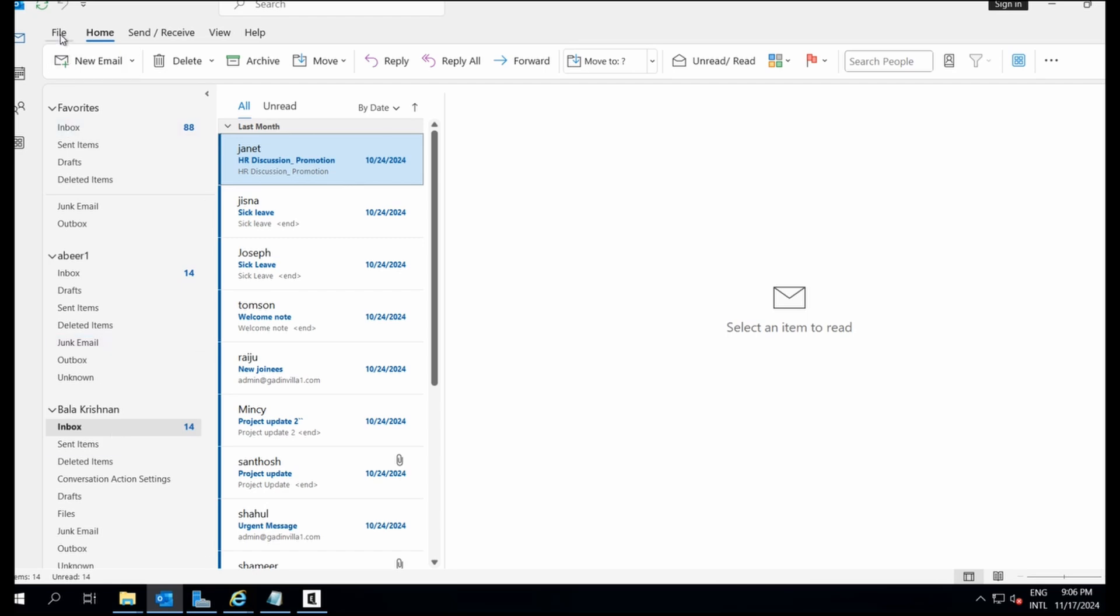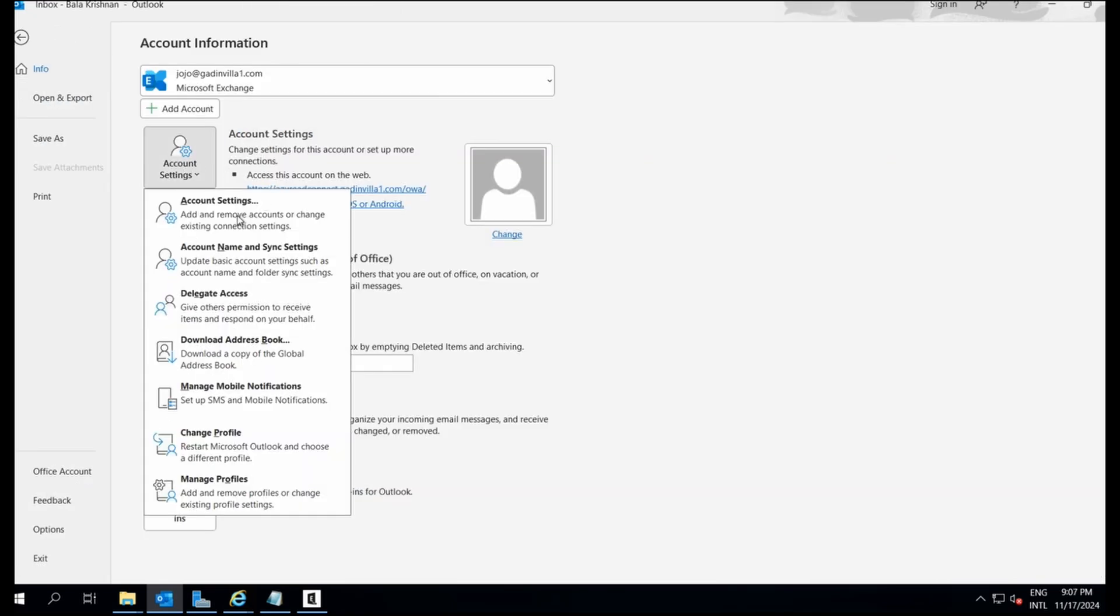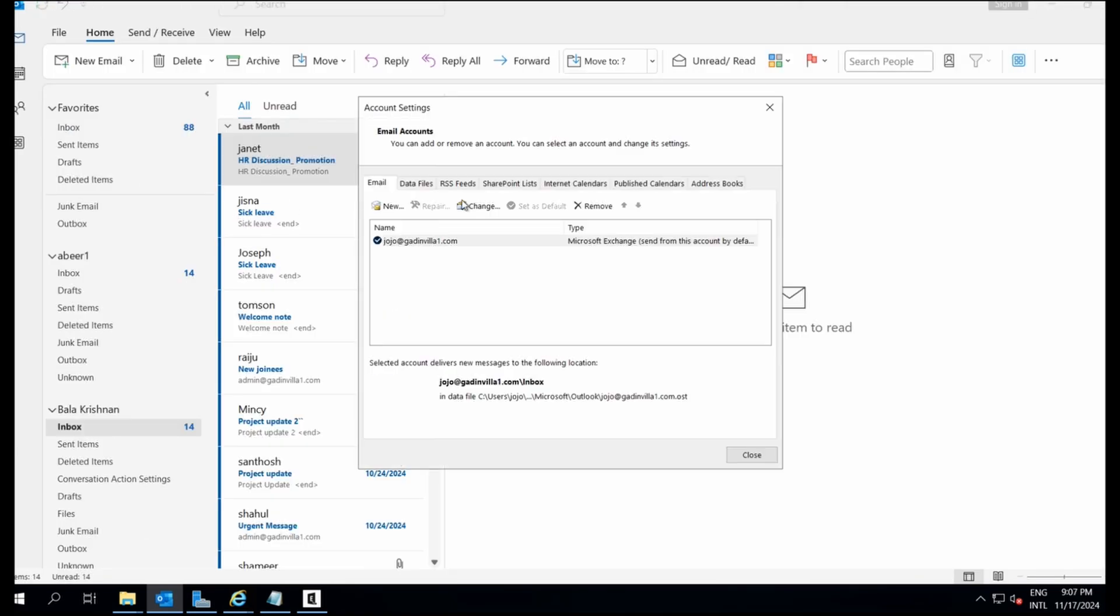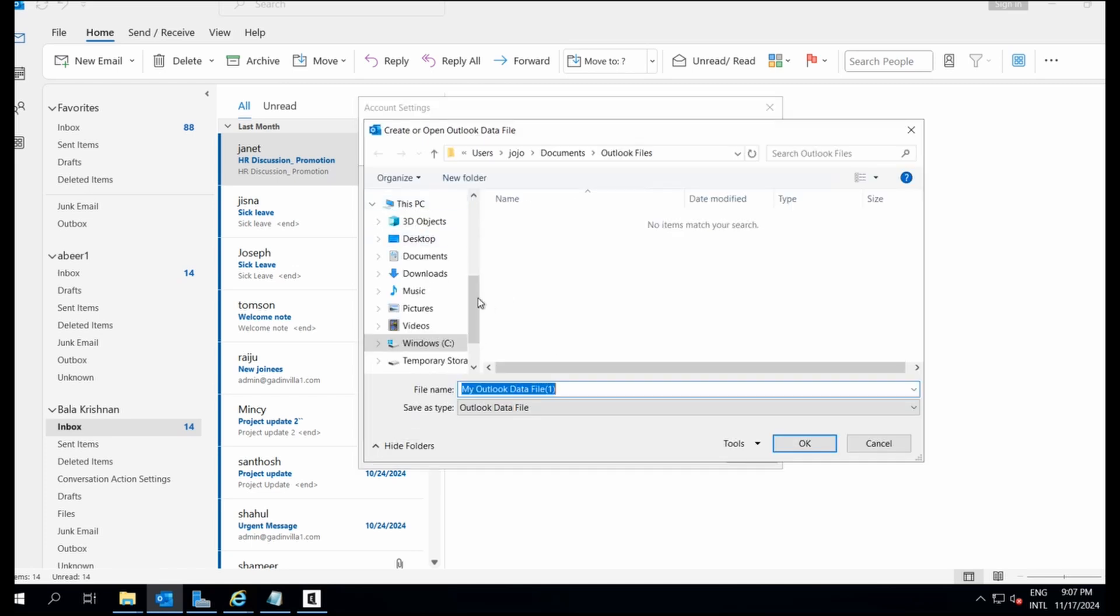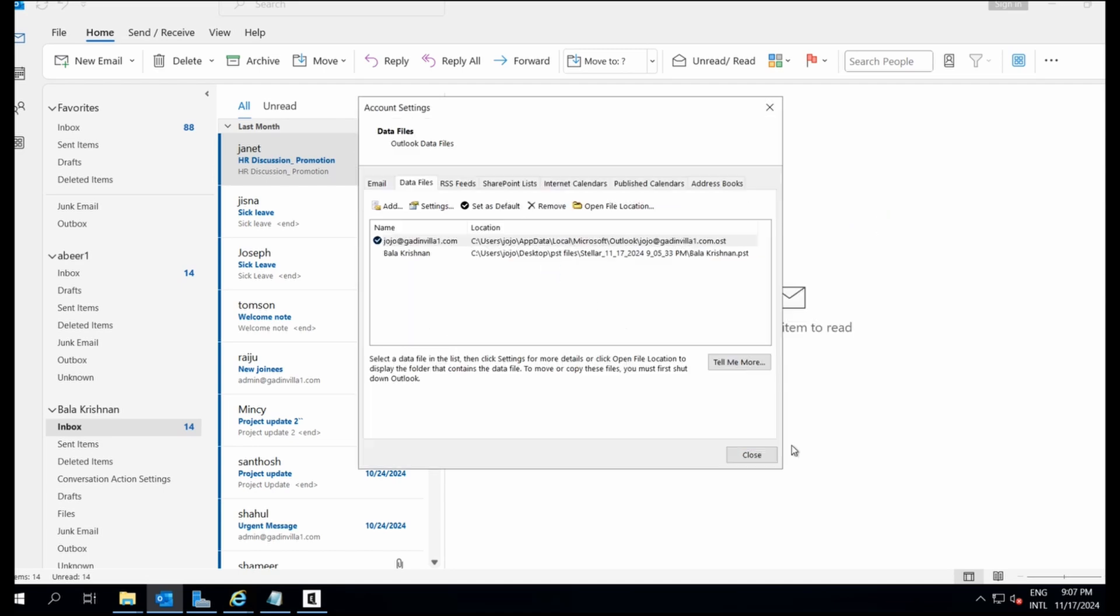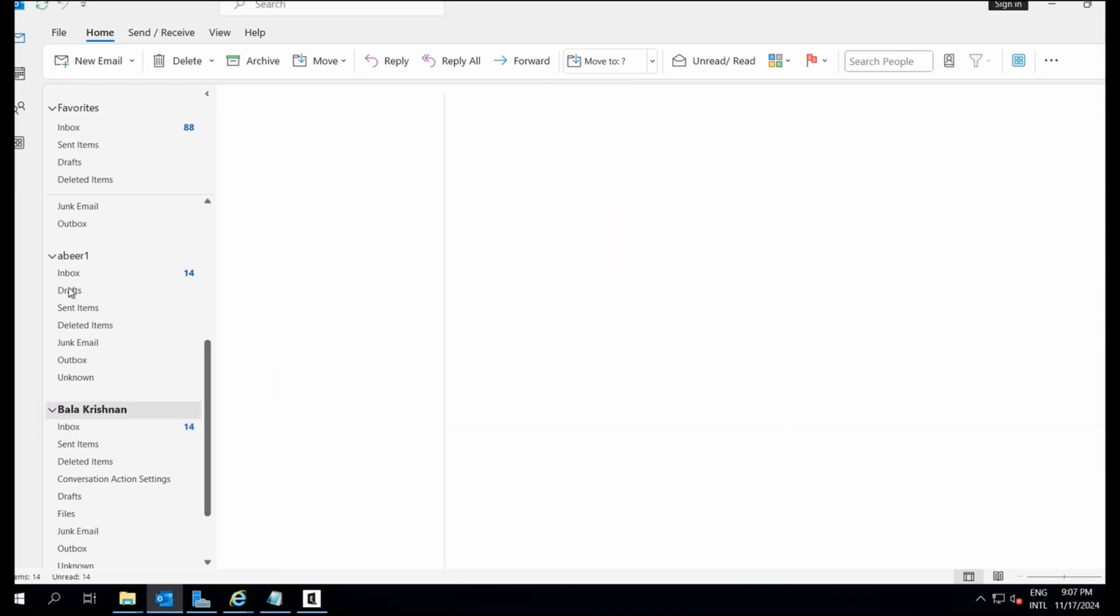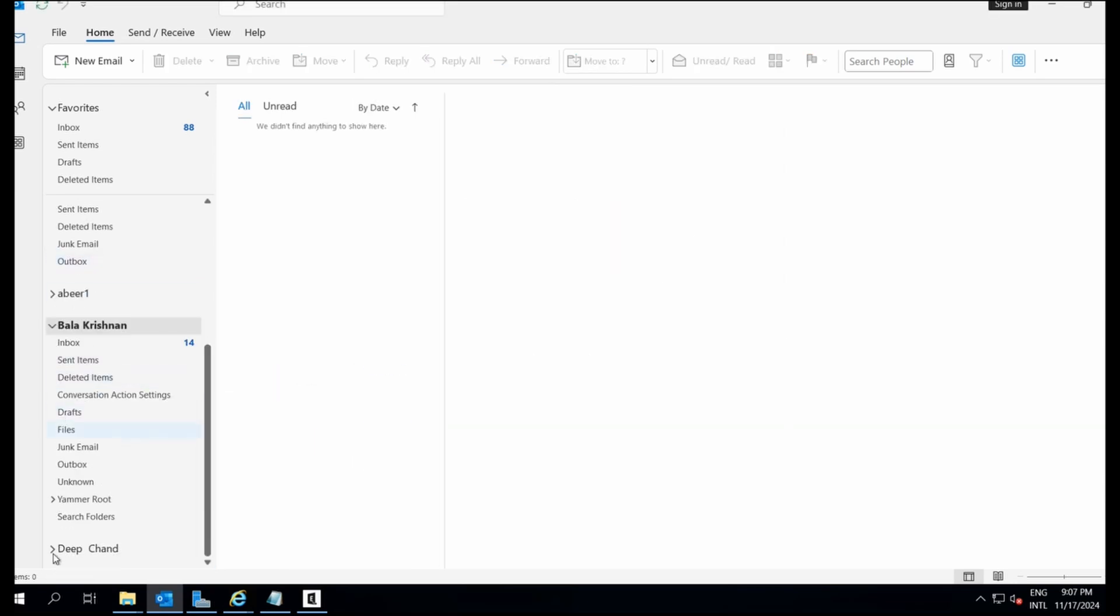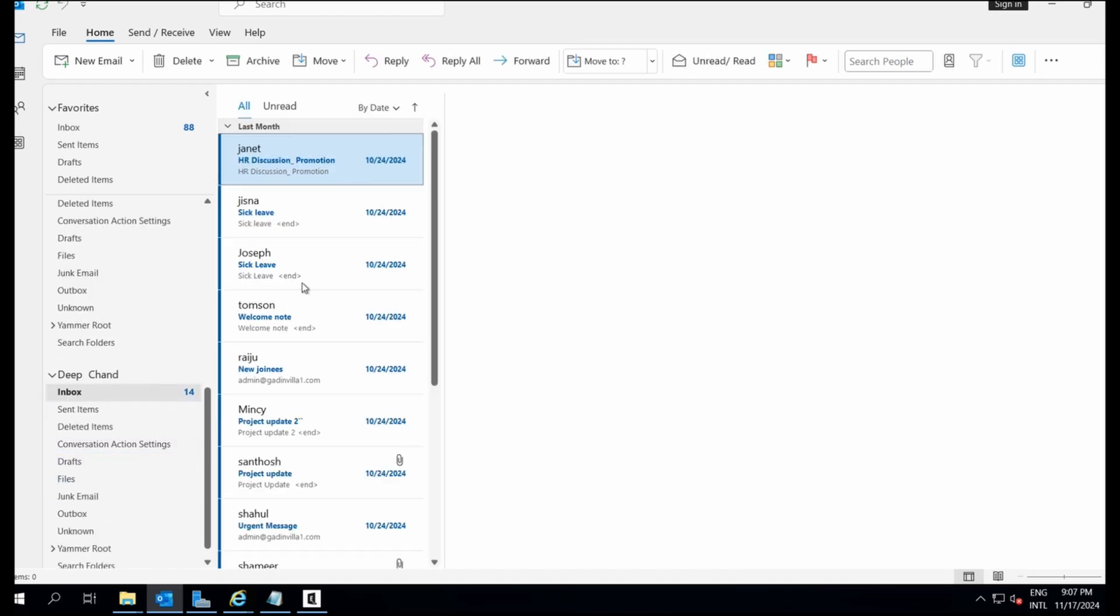Now let's add the next PST file following the same process. Yes, Deepchand's PST has been added successfully and everything looks great.